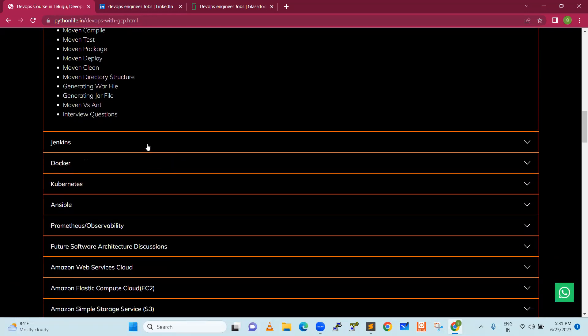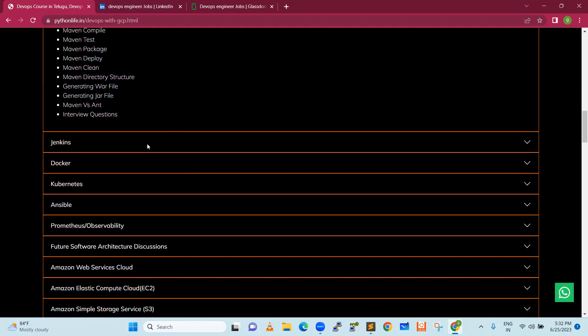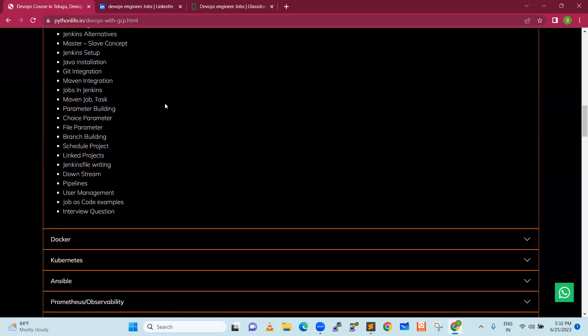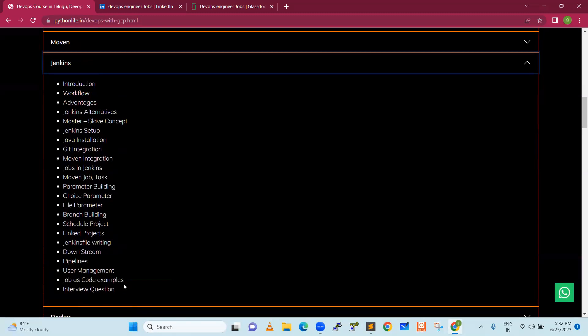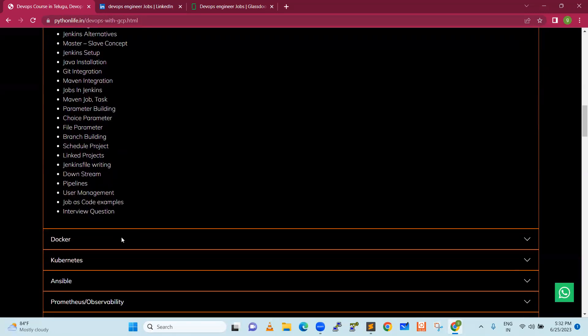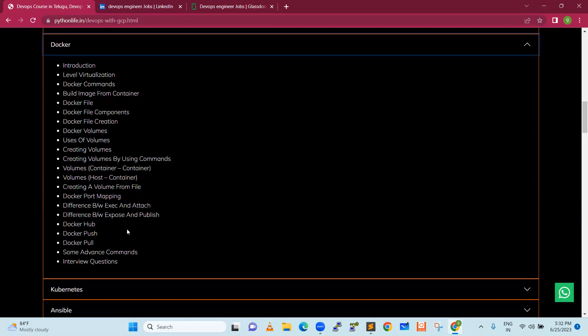Next is Jenkins. Jenkins is an automation tool. We are going to explain it from scratch to advanced concepts. And we are going to do containerization, where containers are created and images are pushed.